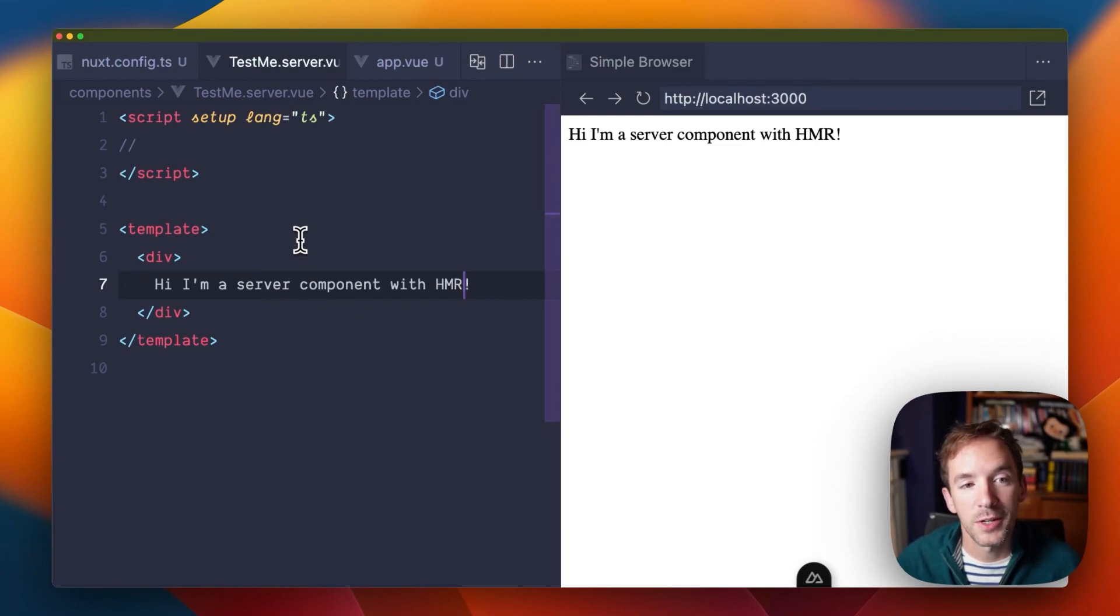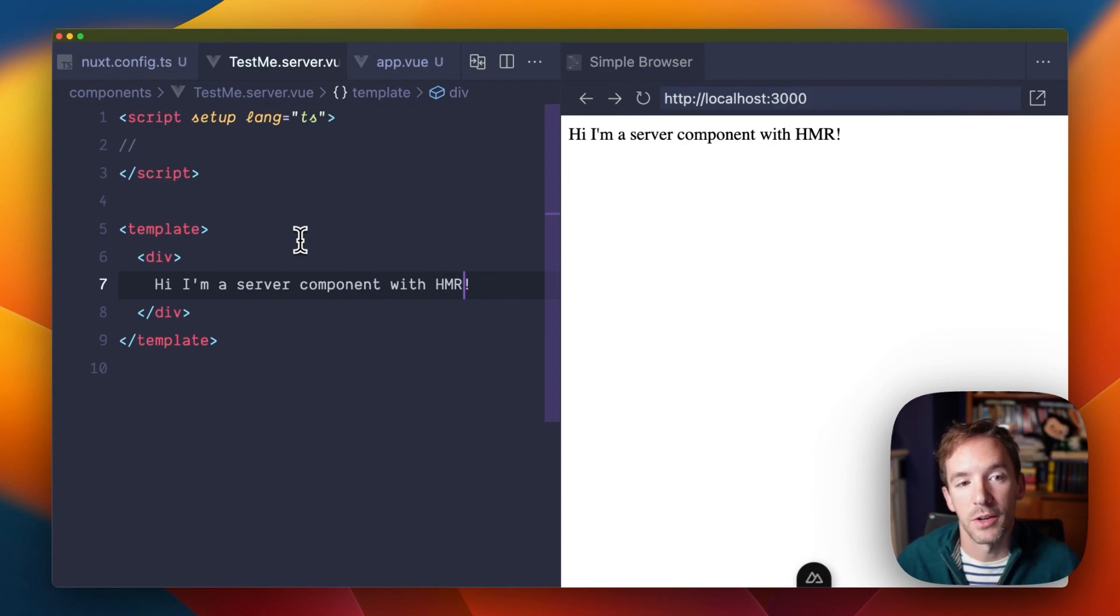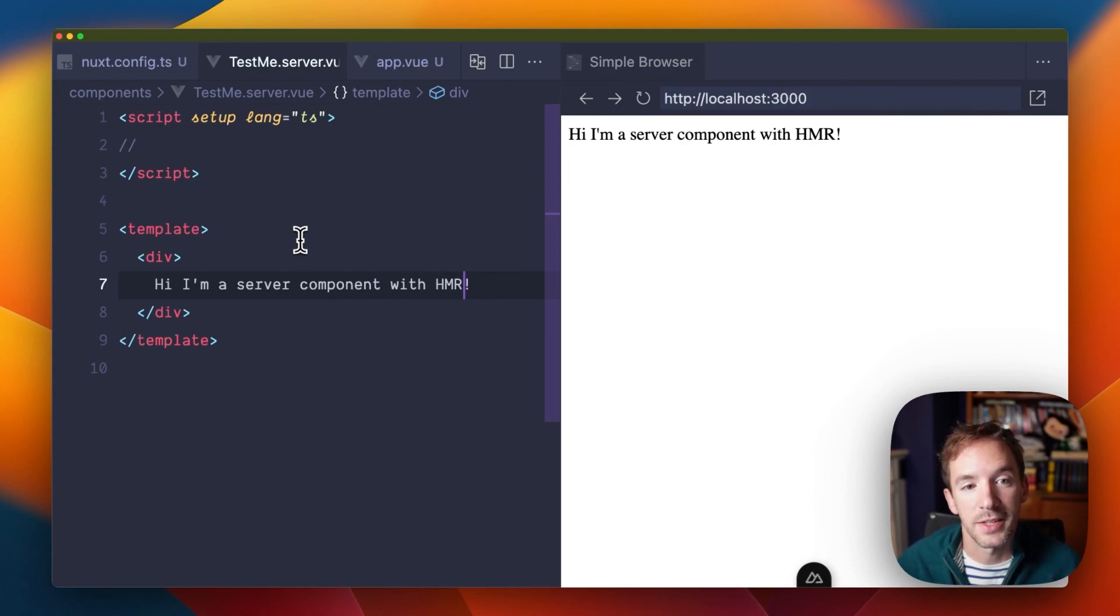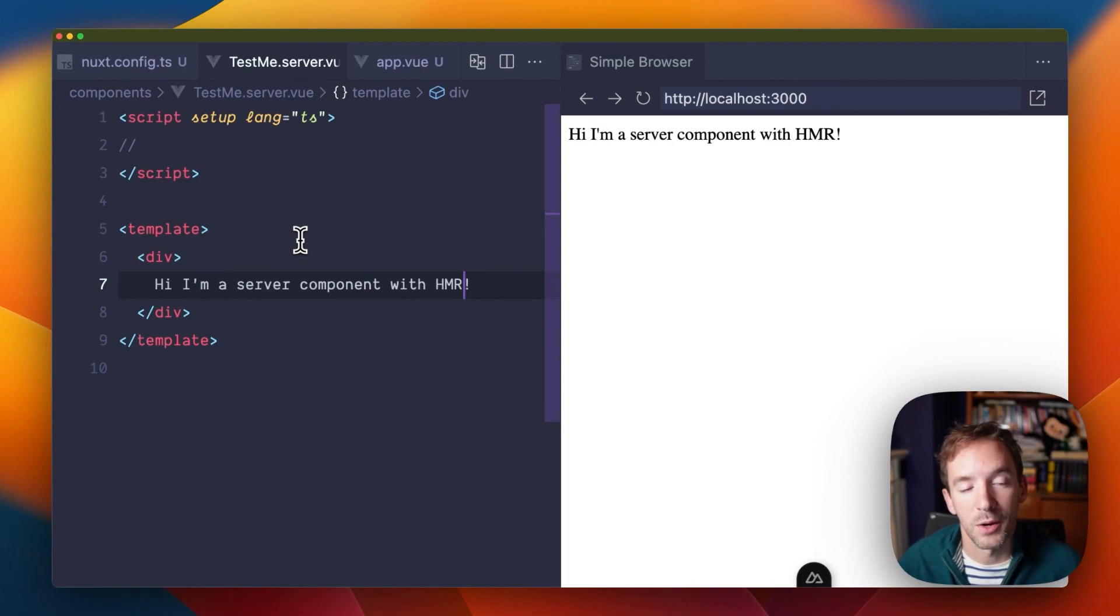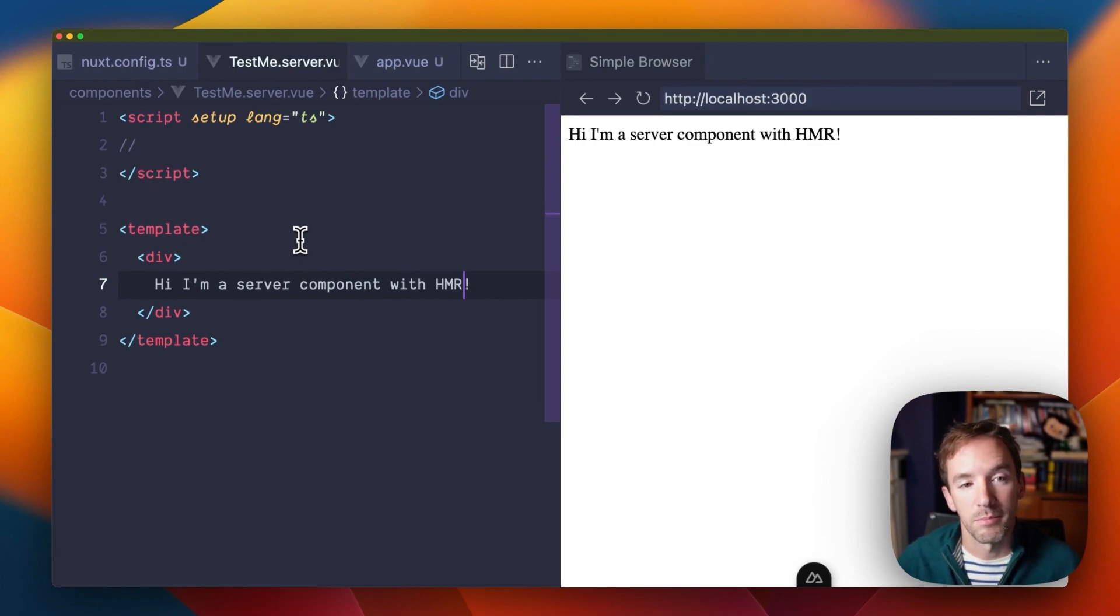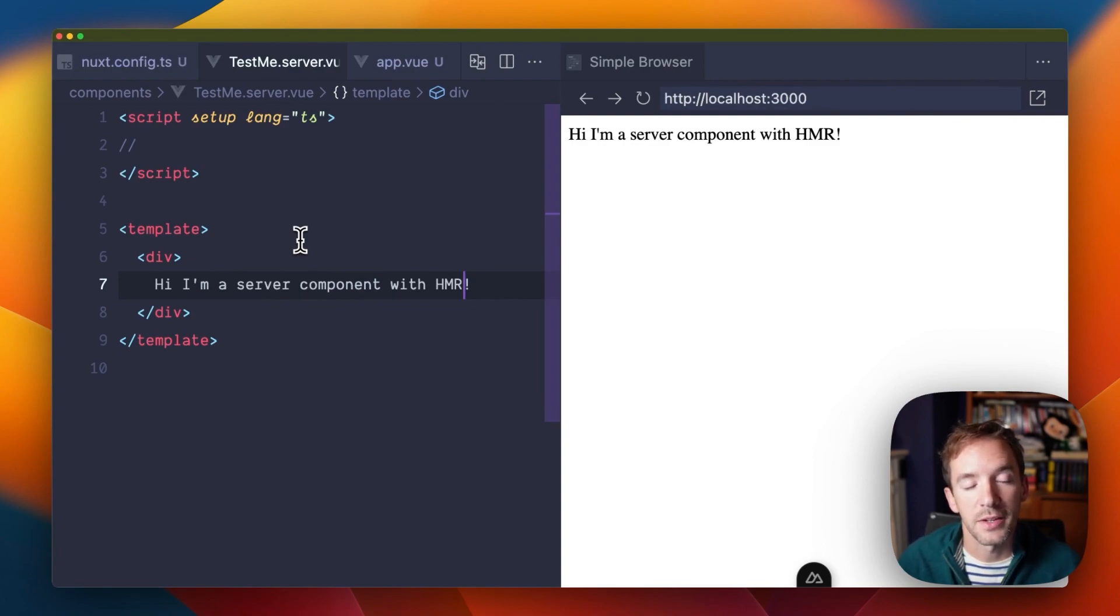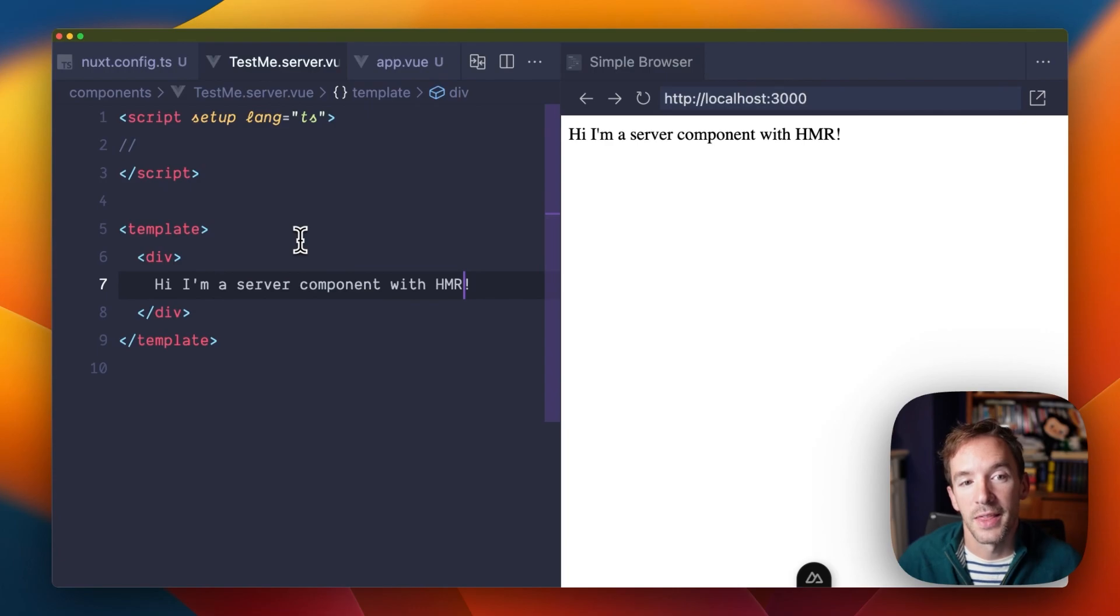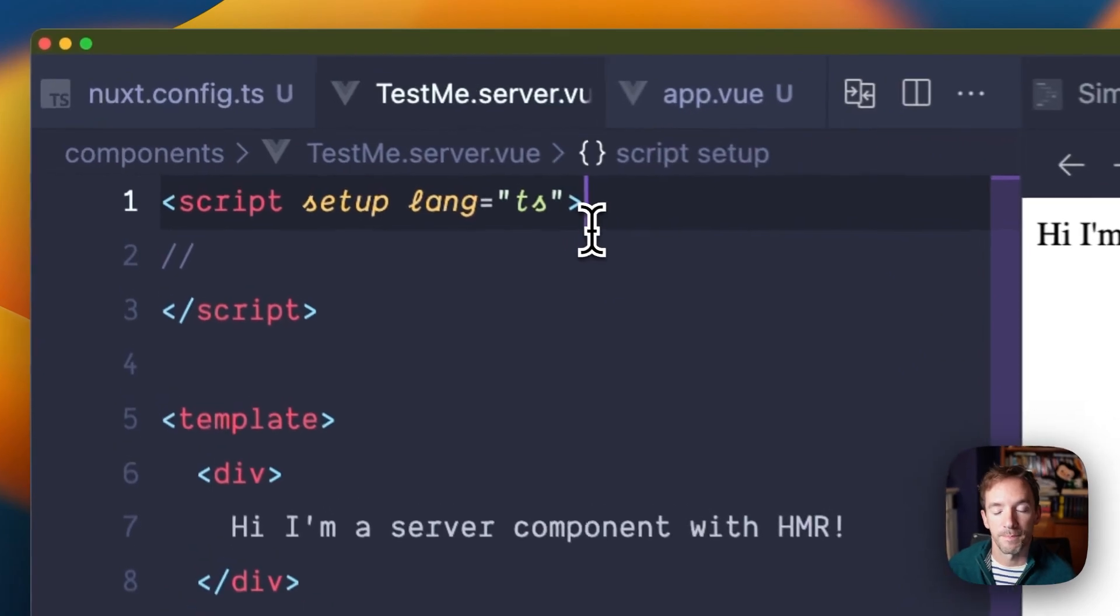What is a server component? It's really quite simple. It's a component that is only ever rendered on the server. And normally in a Nuxt app, every component can be rendered on the server, and every component can also be rendered on the client. So when you make a client-side navigation, that component will be rendered on the client. But a server component makes sure that even if you are viewing it on a client-side navigation, that individual component will always only be rendered on the server.